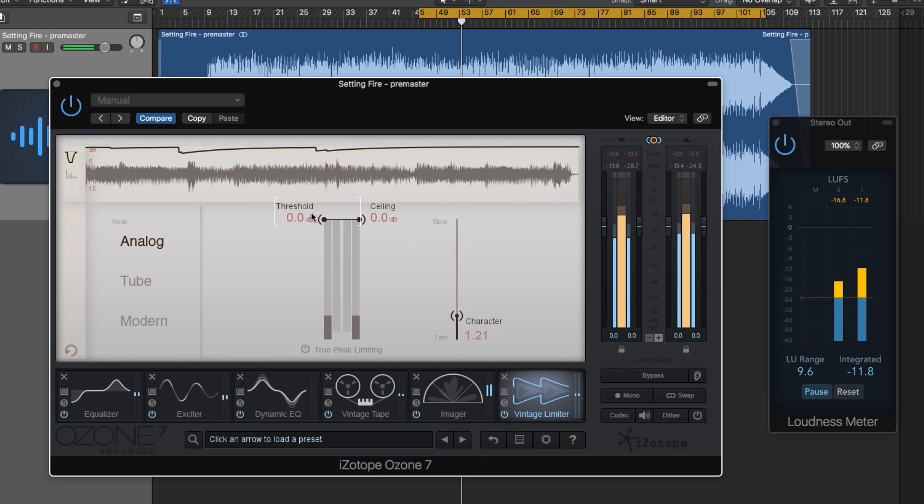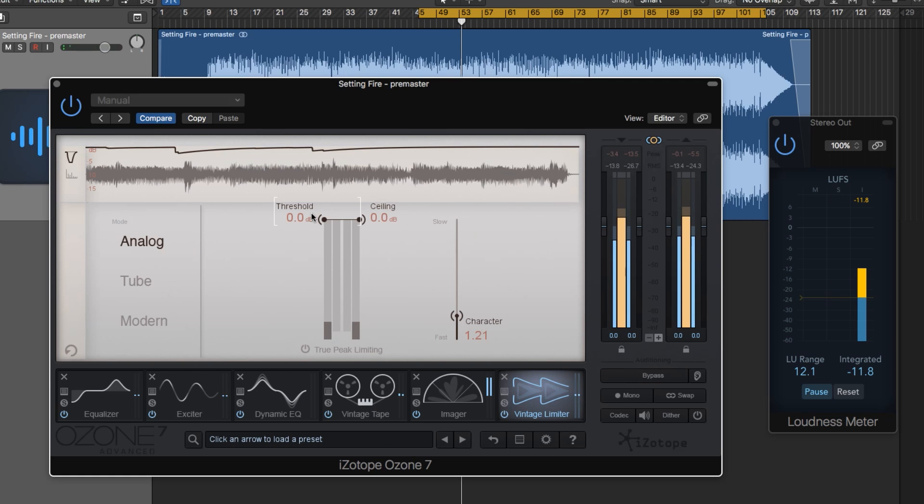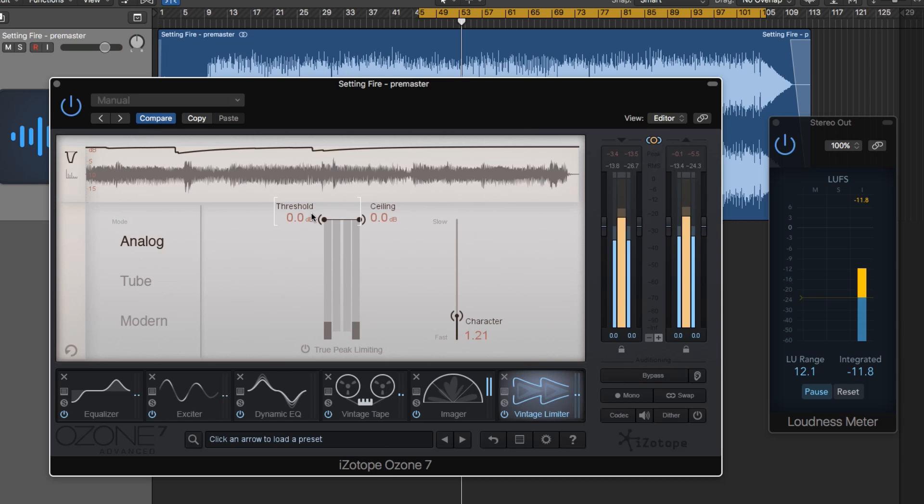I don't want you to think that having a very loud master is necessarily that important. What you should be going for is competitive loudness with the industry, but also dynamic clarity. So don't crush your tracks just because you want them to sound as loud as everything out there. Some tracks don't need to be that loud.